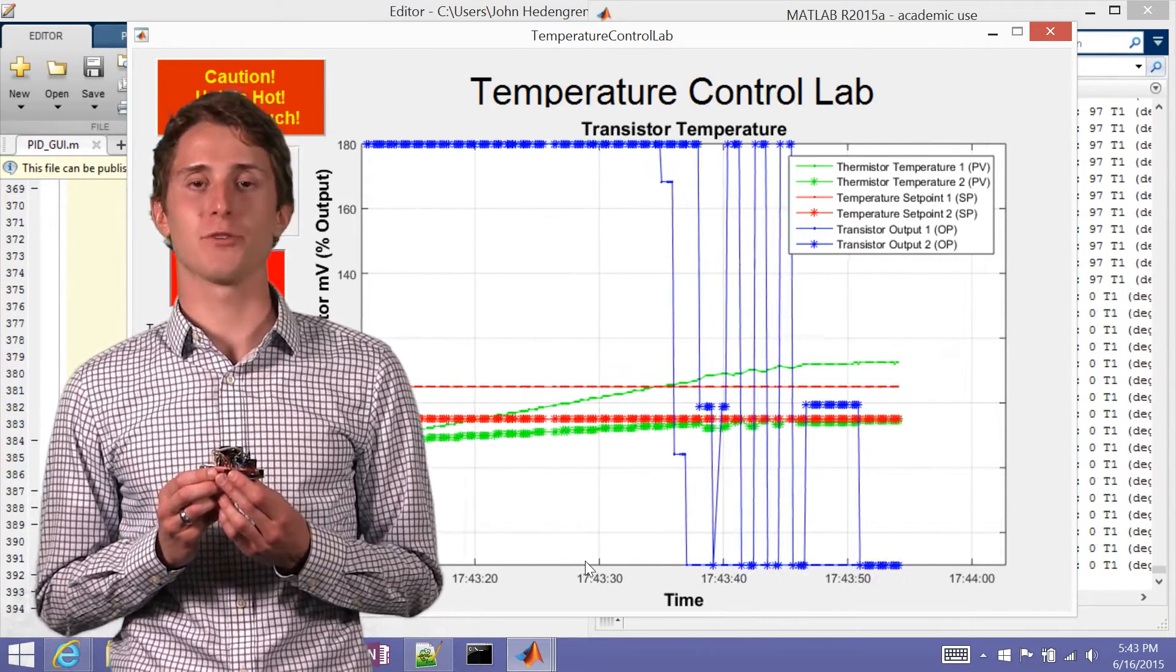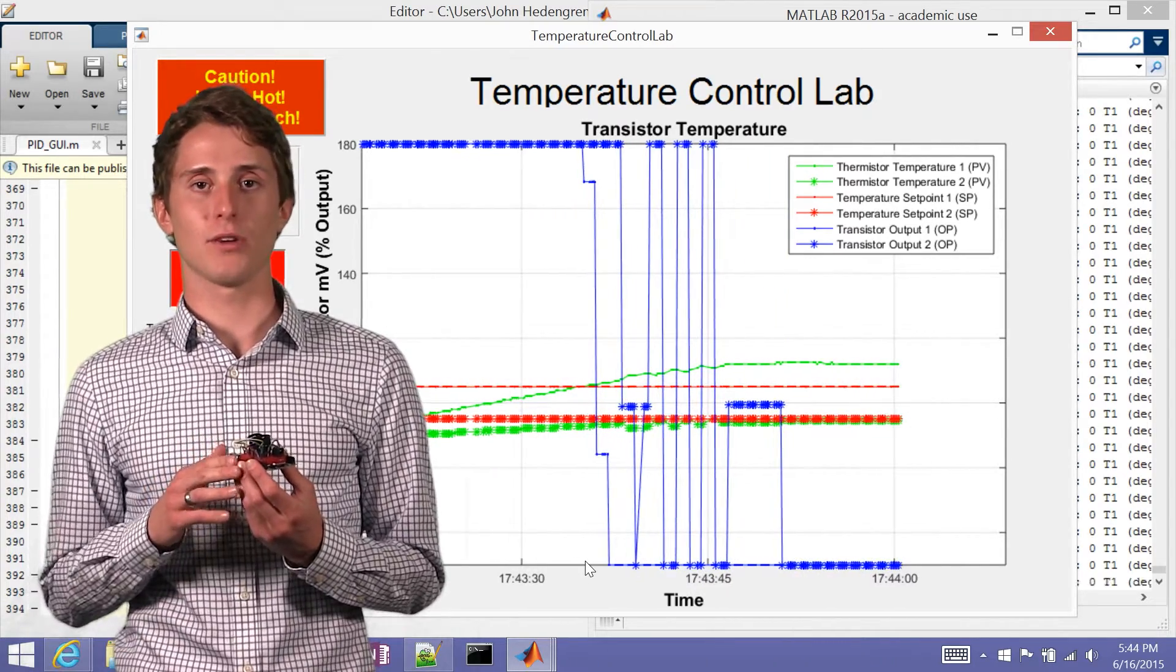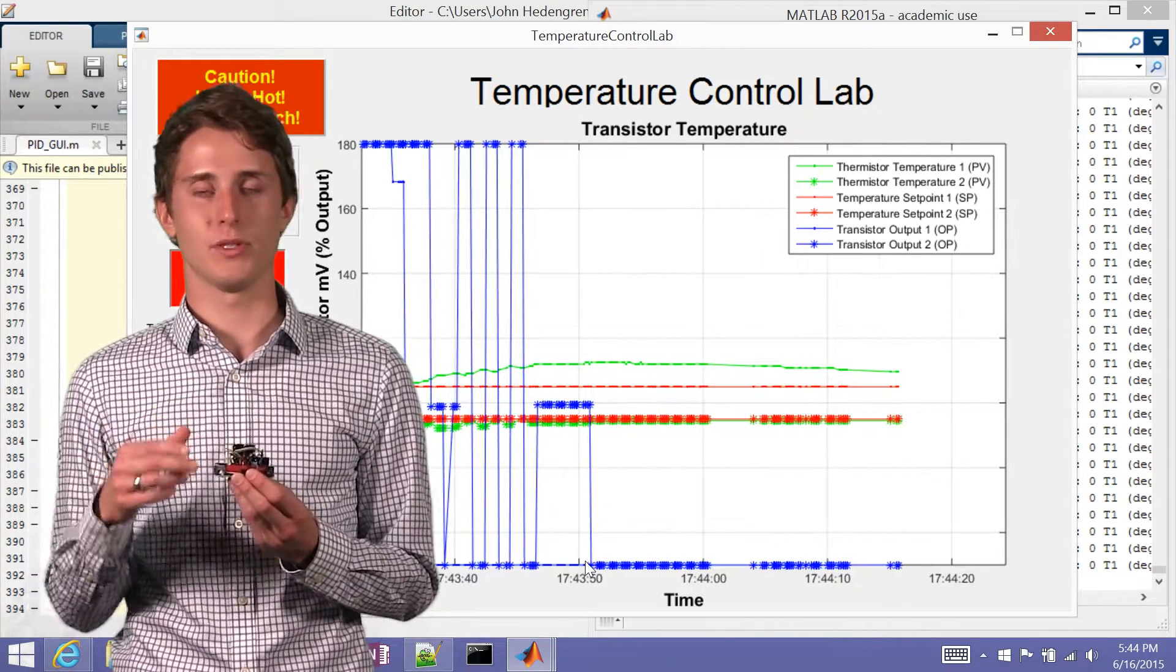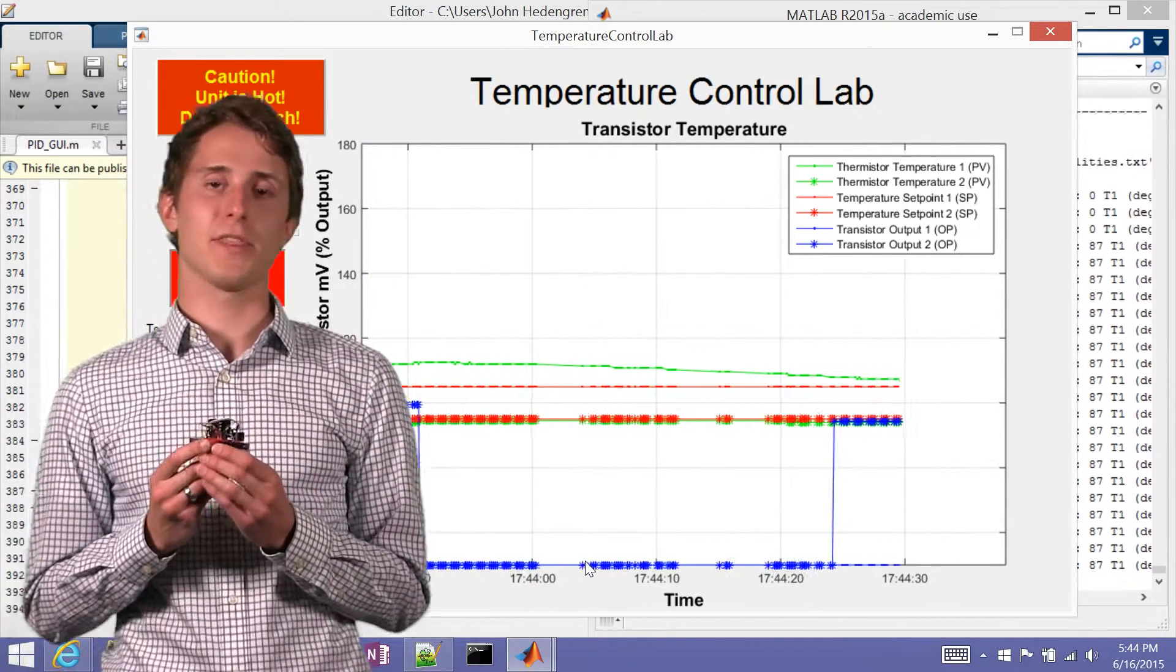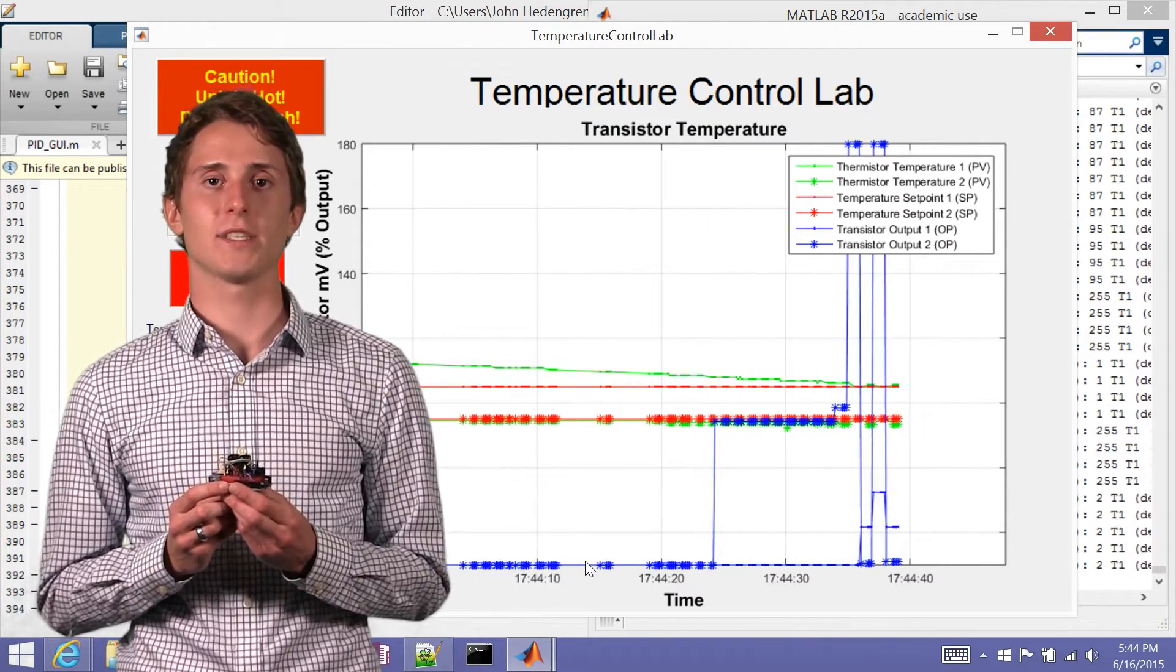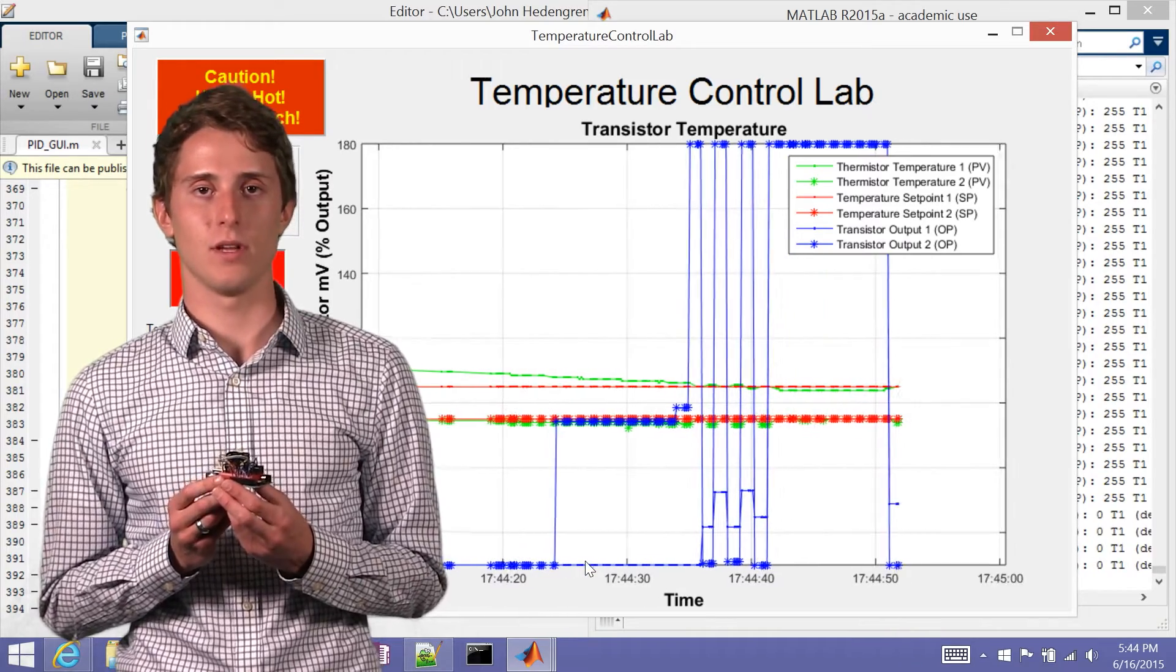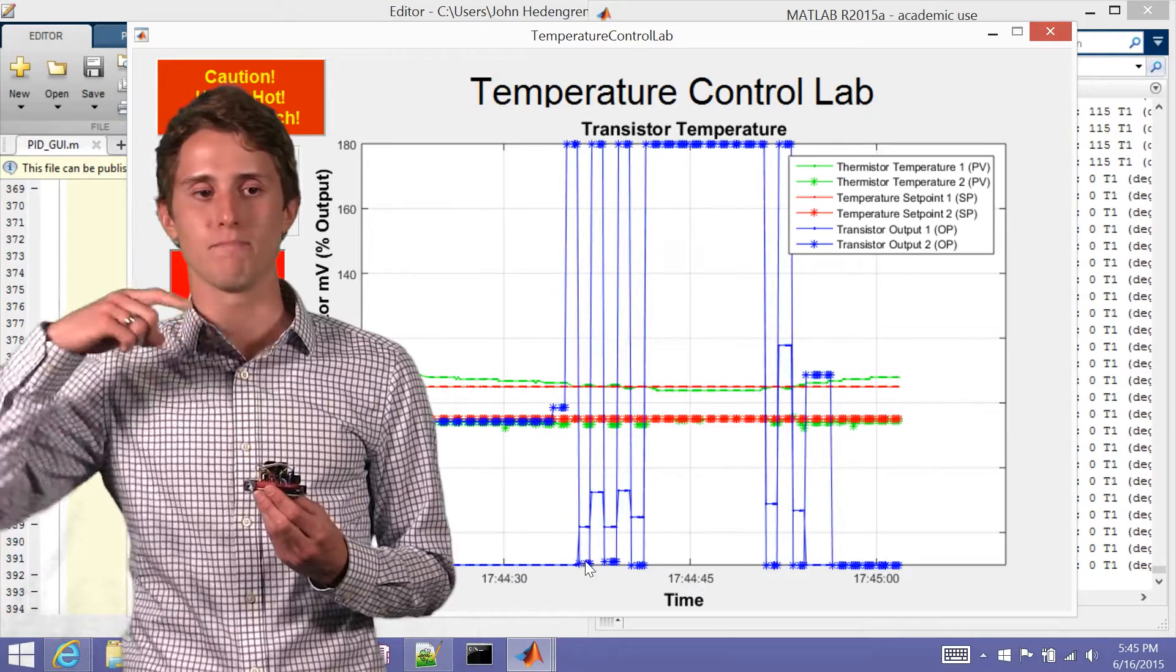You've got a trajectory of where you want to be and then according to that model you've got where your system is going to be according to what sort of inputs you're changing. And so what its objective is, is to change those inputs at the current time and then a little bit into the future in order to match that desired trajectory as best as possible.